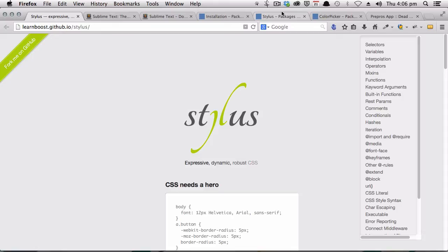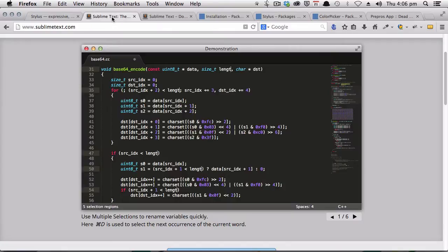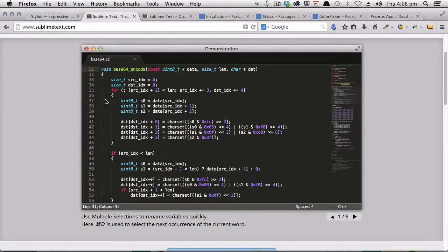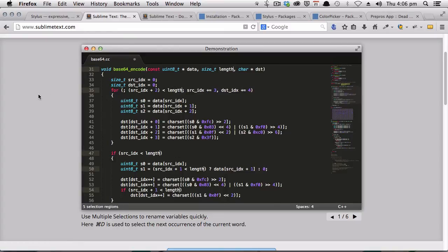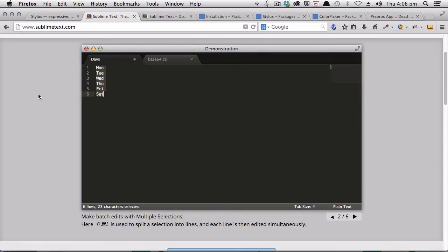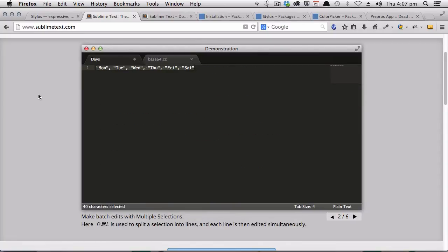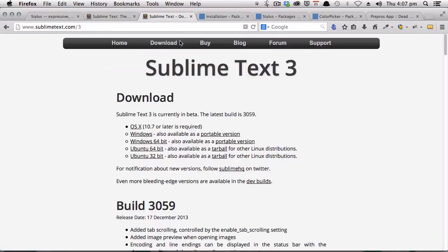Okay, so first up, Sublime Text 3. If you don't already have Sublime Text 3 installed, you can grab it from sublimetext.com and it looks like this. There are two versions: Sublime Text 2 or Sublime Text 3. For this course, we'll be working with Sublime Text 3, which you can get from sublimetext.com/3.